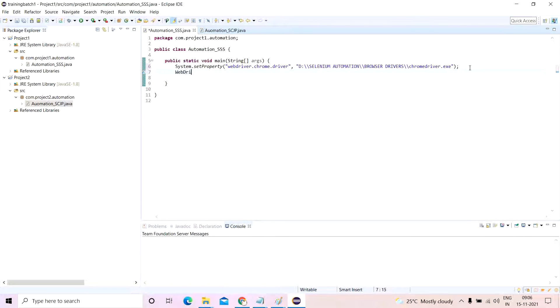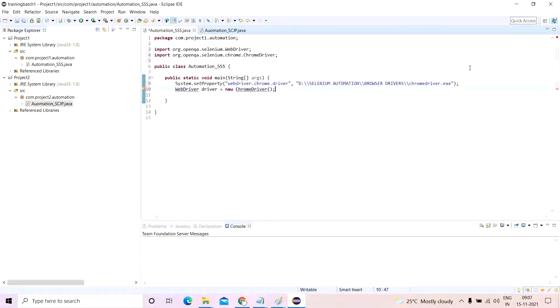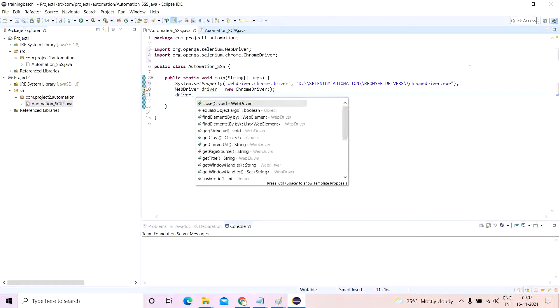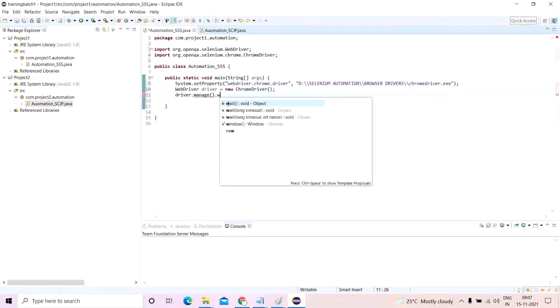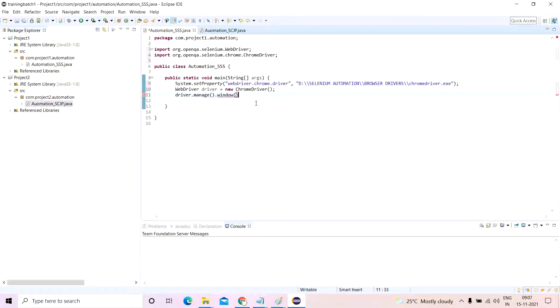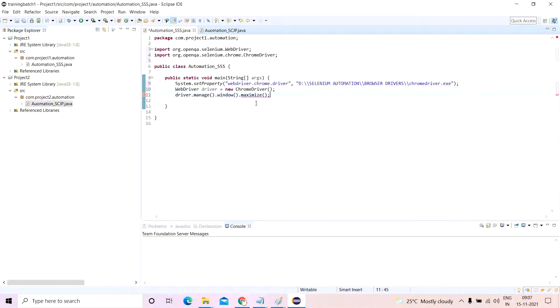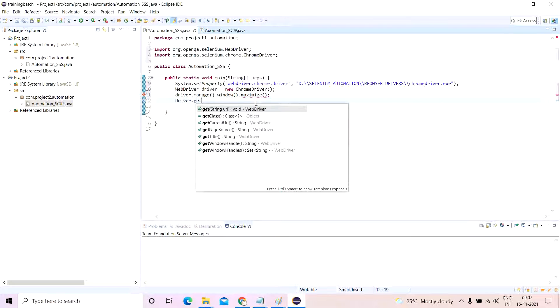And I'll write here WebDriver driver equals new ChromeDriver. driver.manage.window.maximize, and I'll write driver.get google.co.in.